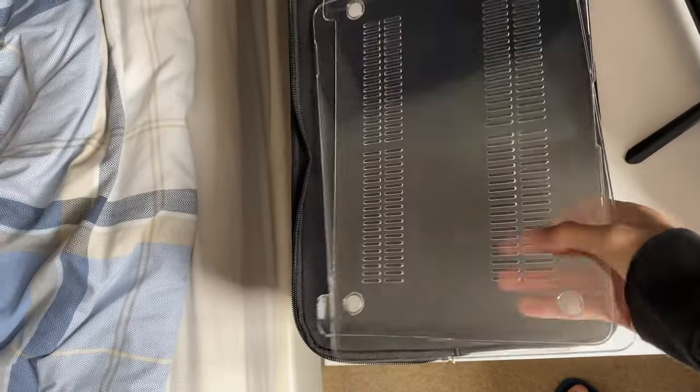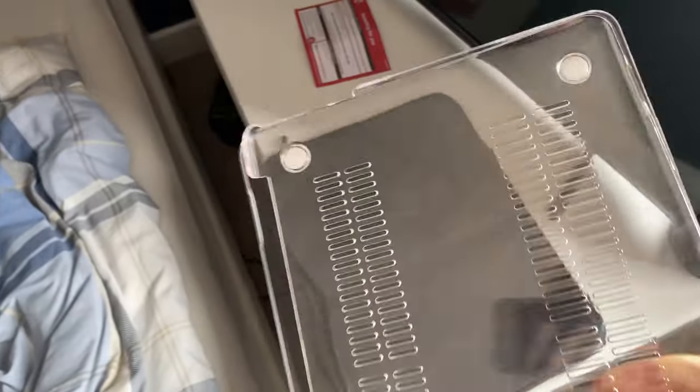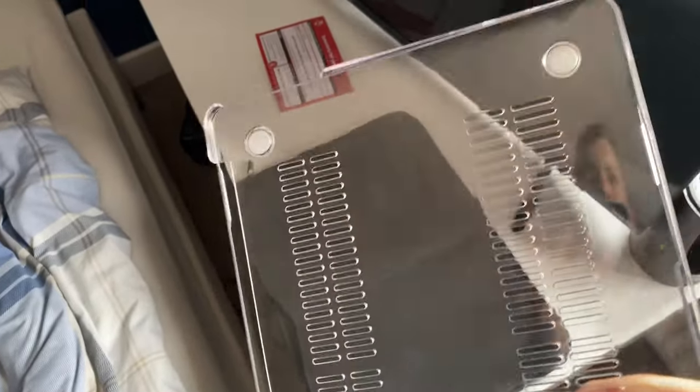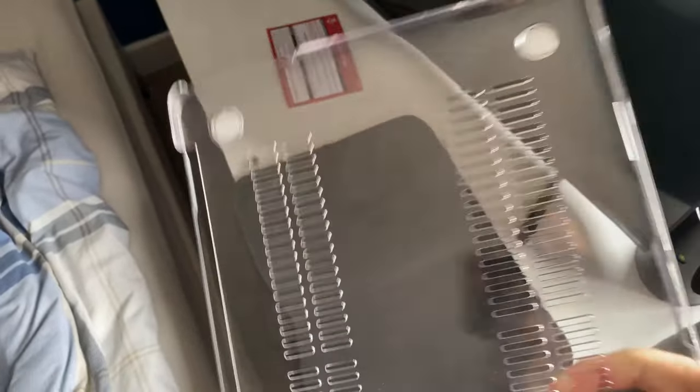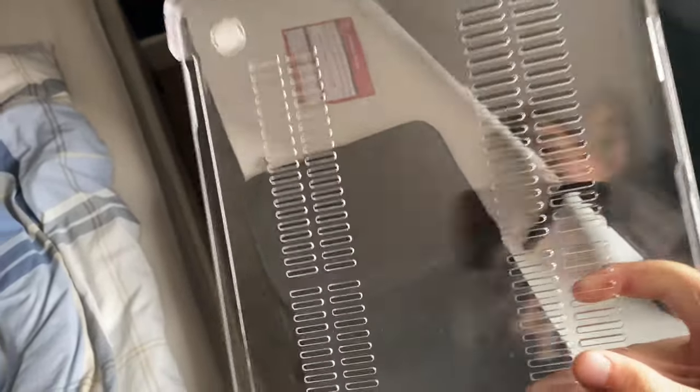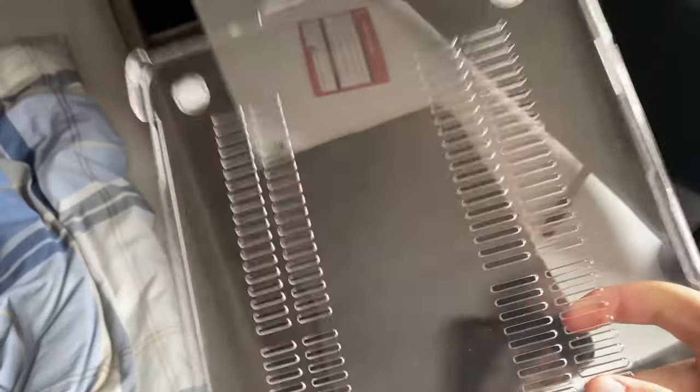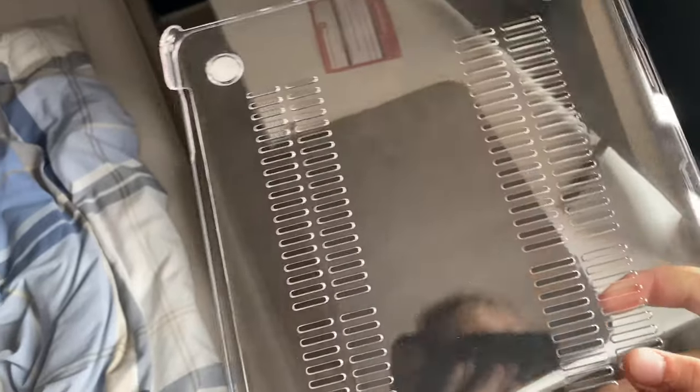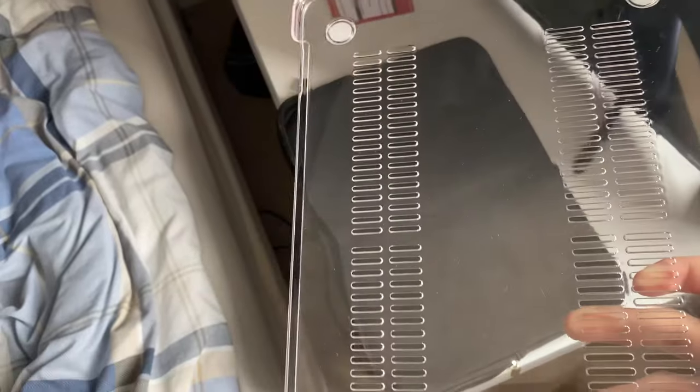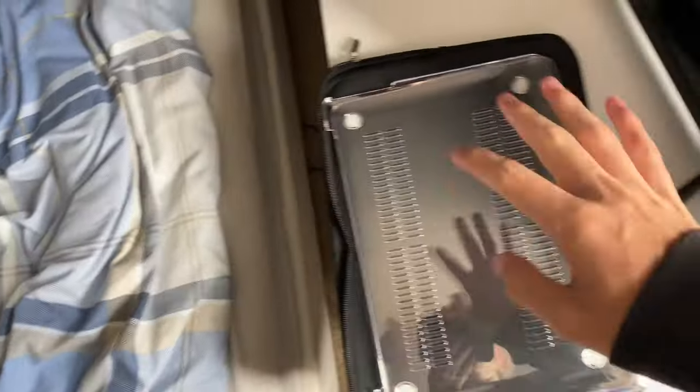I've got the case for it, some people will be like why are you putting a case on a laptop but I want to take care of it. I don't think I mentioned how much the laptop was, the laptop was 200 quid which is really good for a MacBook which is why I bought it really.